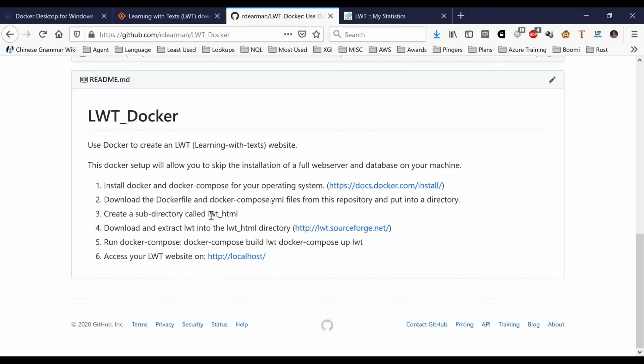lwt, docker-compose up lwt, and then you can access your website on the localhost. This assumes that you're just installing it on a laptop or a local machine. Obviously, because I've done this on a server, I can access it anywhere in my house. Obviously you would be able to do the same thing. I also have accessed this via my telephone while sitting at home.